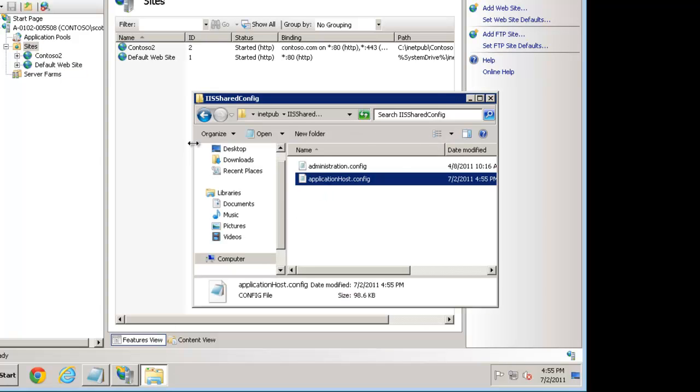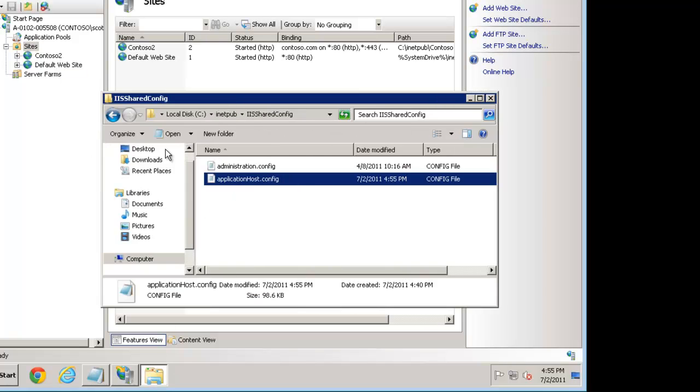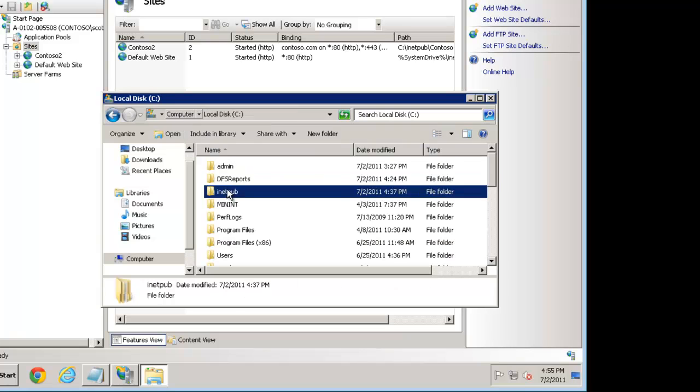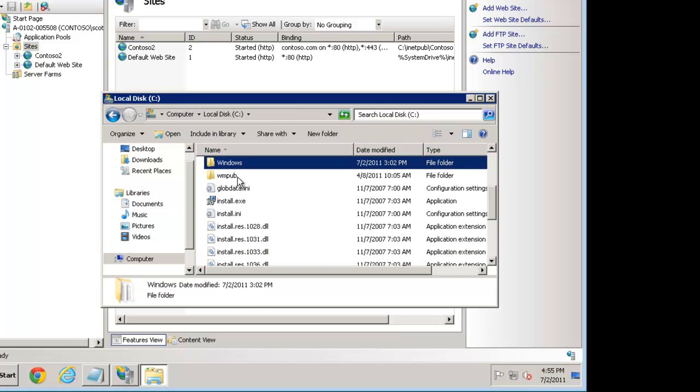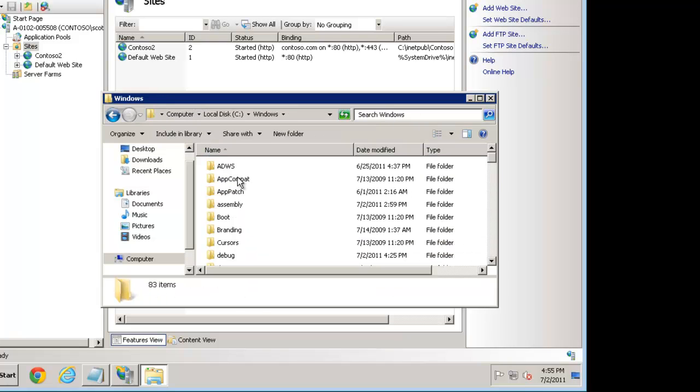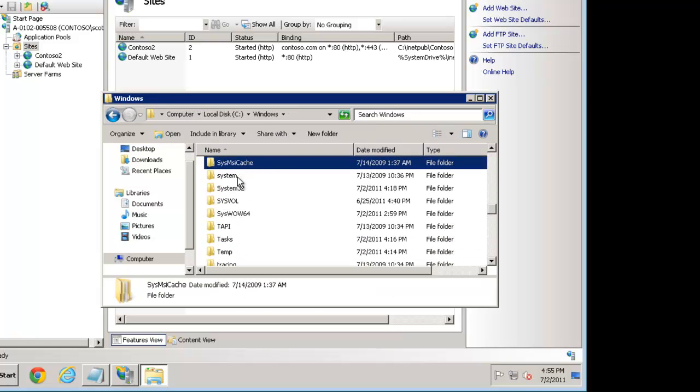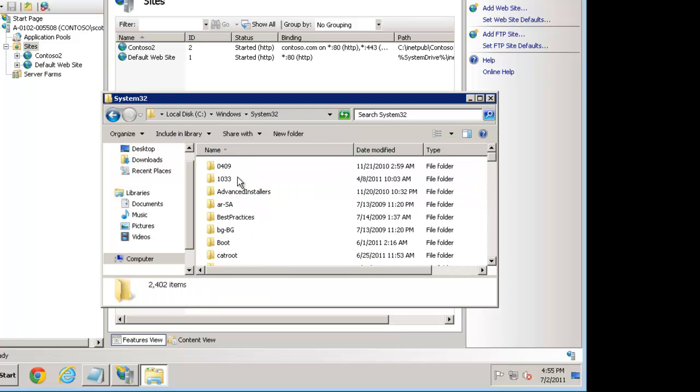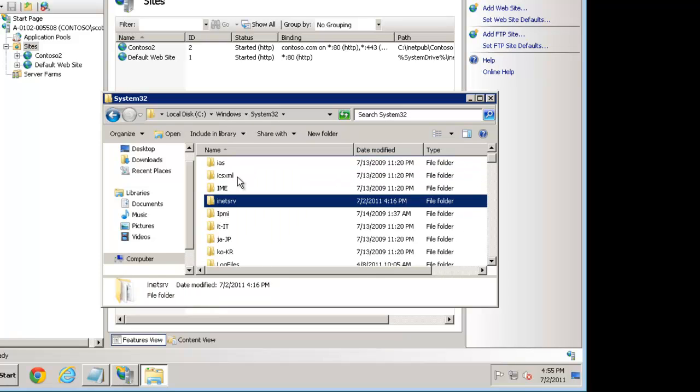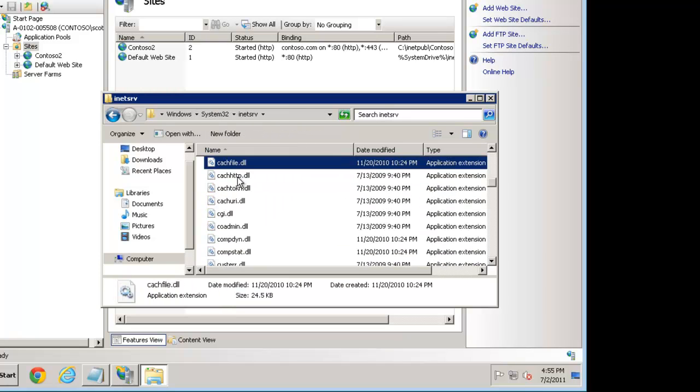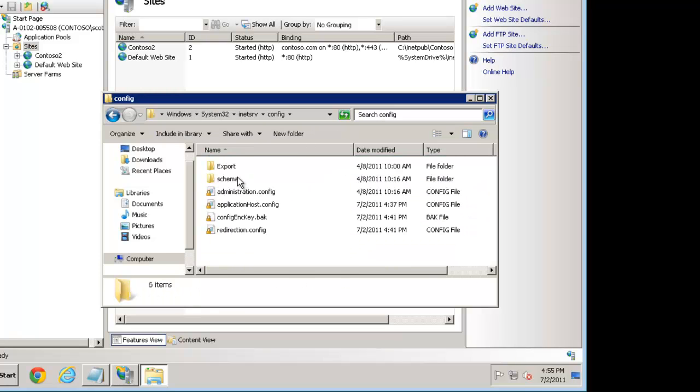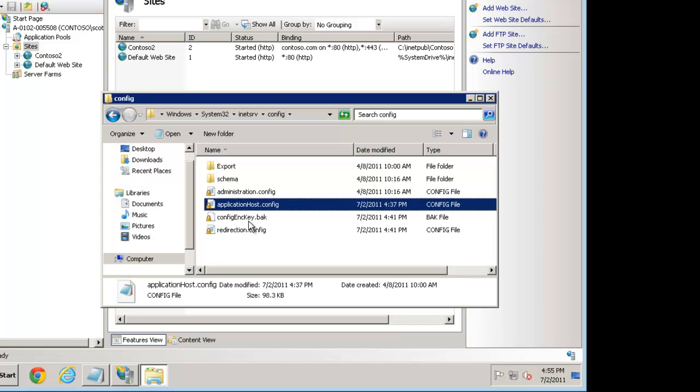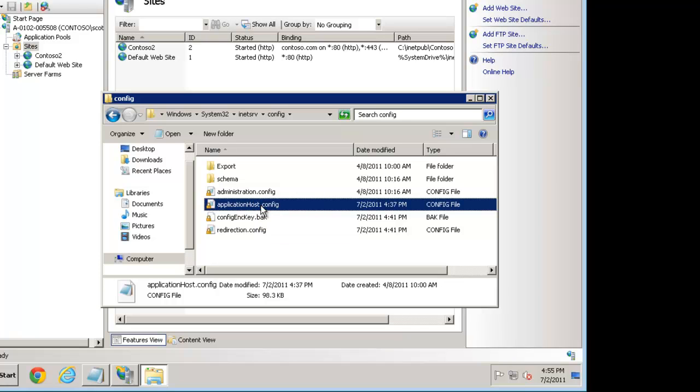But now here's where it gets a bit confusing. Let's go to the default location at Windows\System32\inetsrv\config and now notice you still have these files, administration and applicationHost.config.